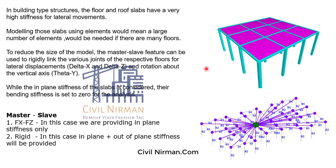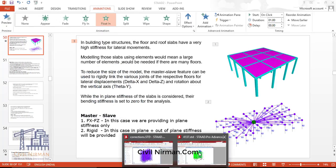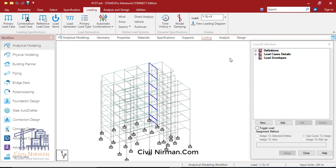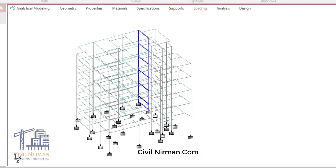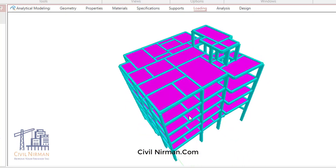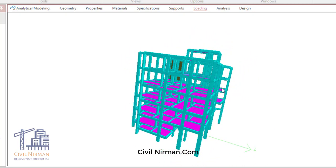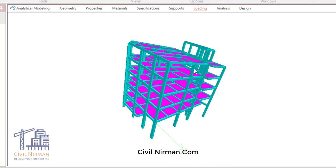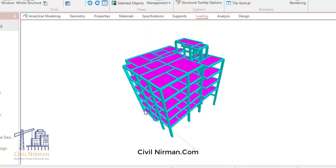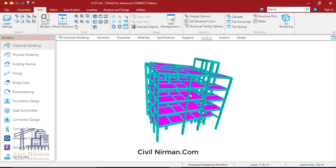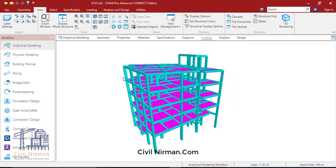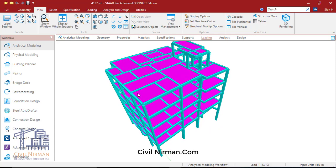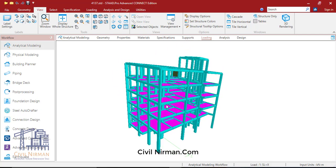Let me show you another building sample model created using plate elements. You can create your structure like this using plate elements as well — this structure is modeled utilizing plate elements. Both options are compatible, and it depends on the engineer how he wants to model the structure. You can see the structure is modeled with plate elements and the shear wall is also modeled. But remember, all panels should be covered with beams — you can't model plates as four-noded plates alone.